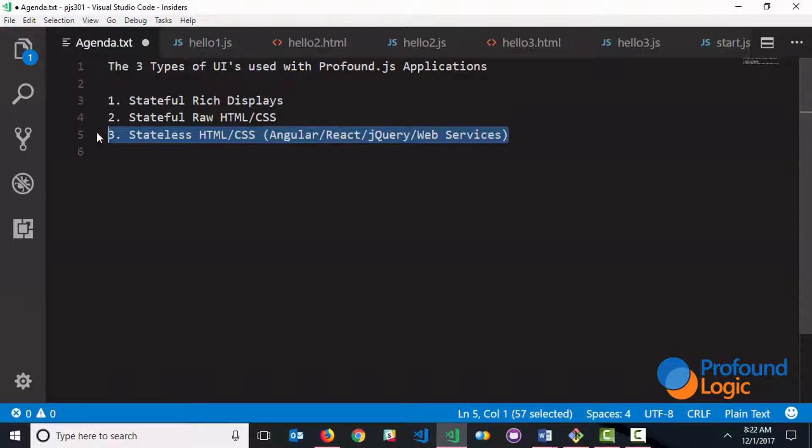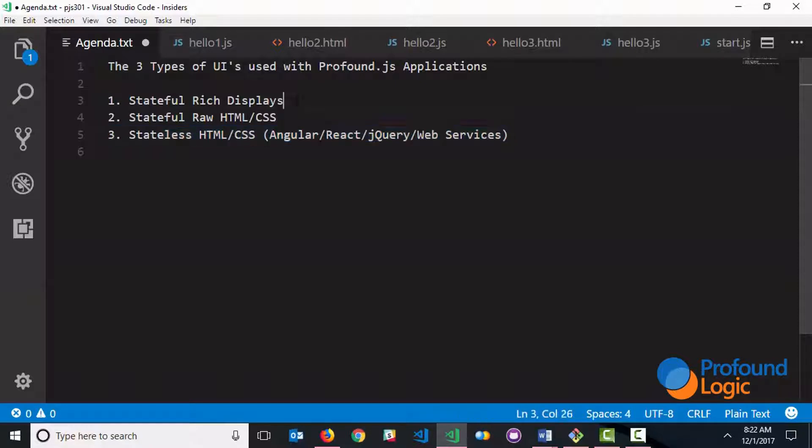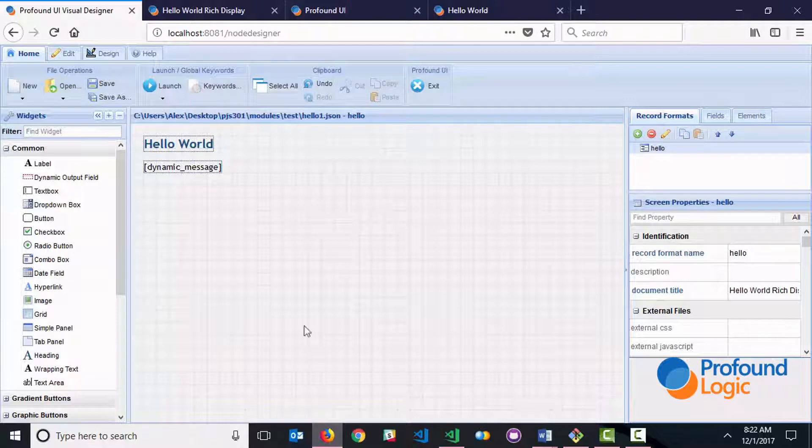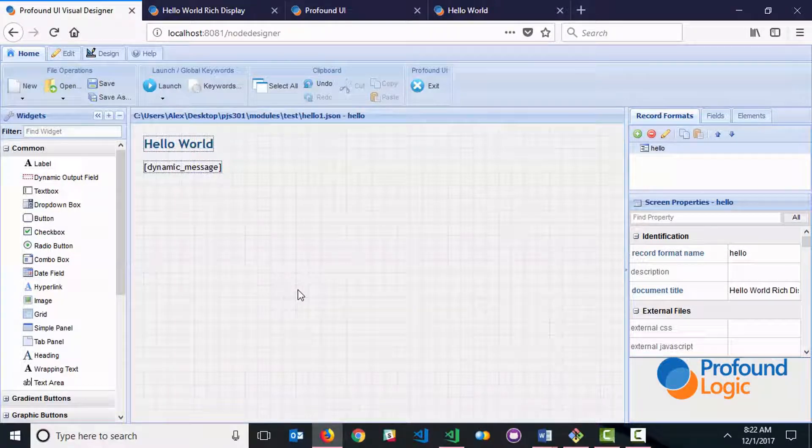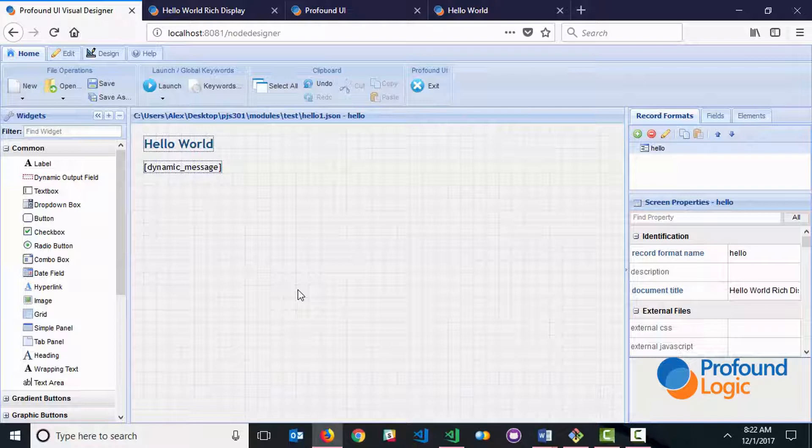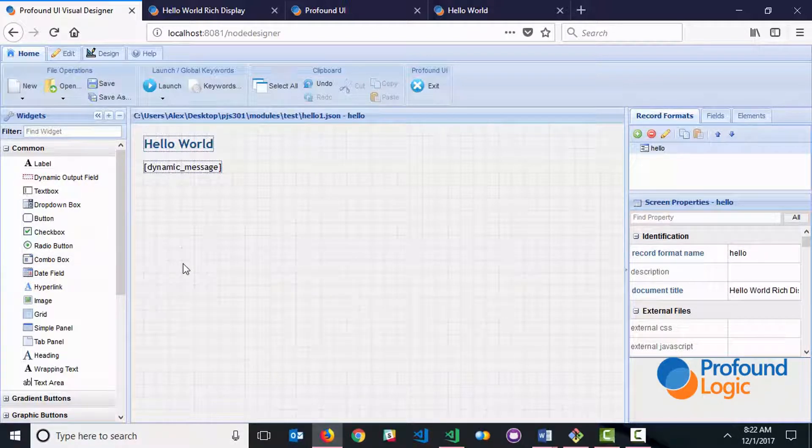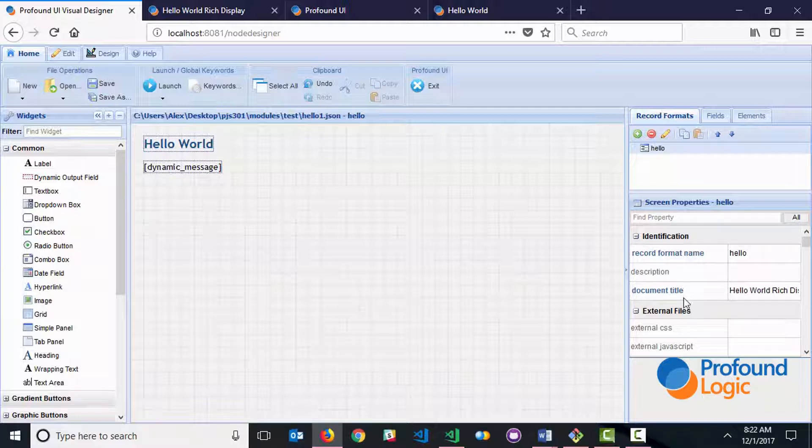So now that we looked at what the three different approaches are, let's take a look at each one of them with an example. So we'll start out with the rich displays, and let's go and look at how you would start development with a rich display. So you'd start with this visual designer, and you'd basically be dragging these widgets on the left-hand side onto the canvas to design your screens, and setting properties over here as well.